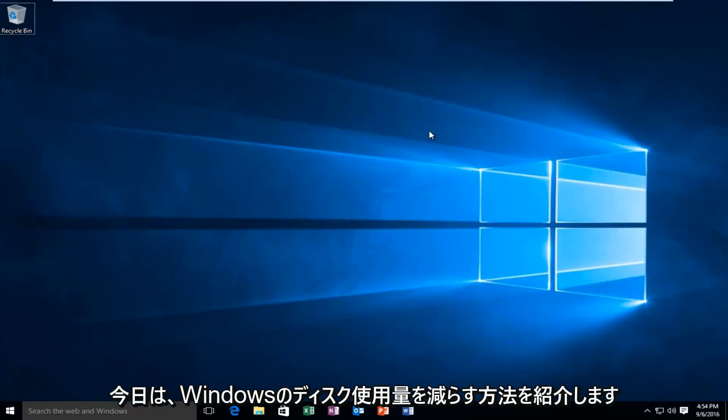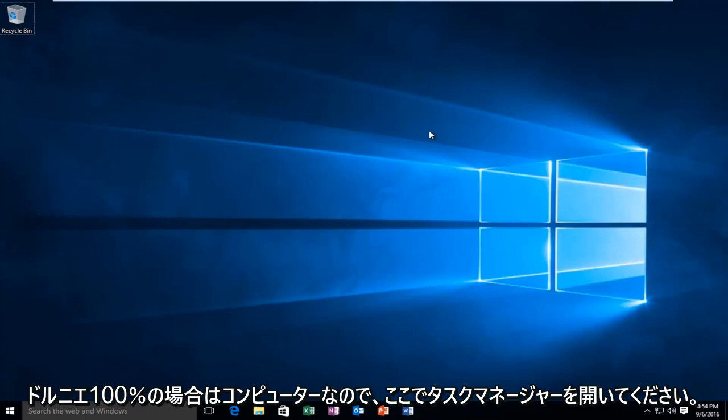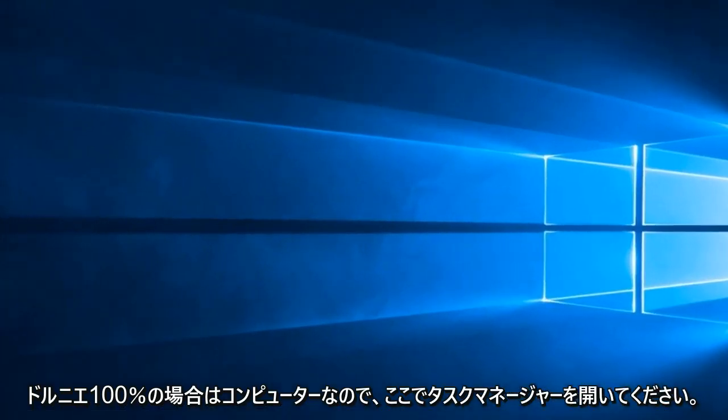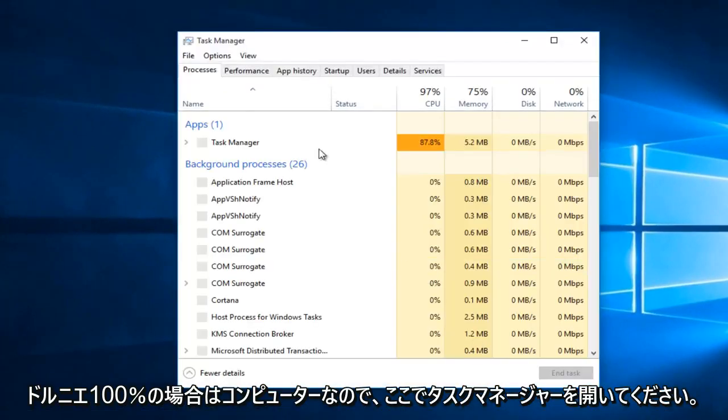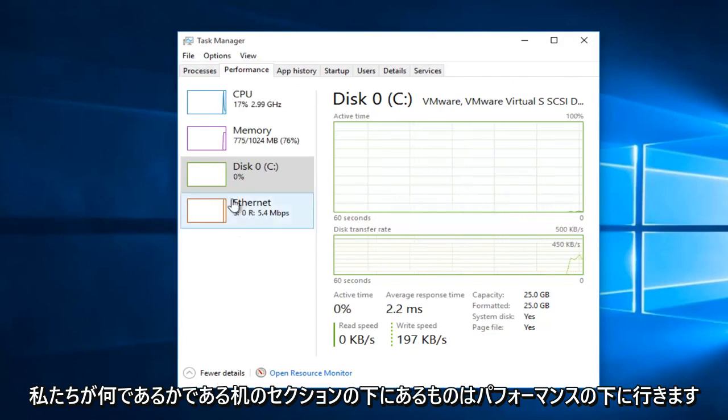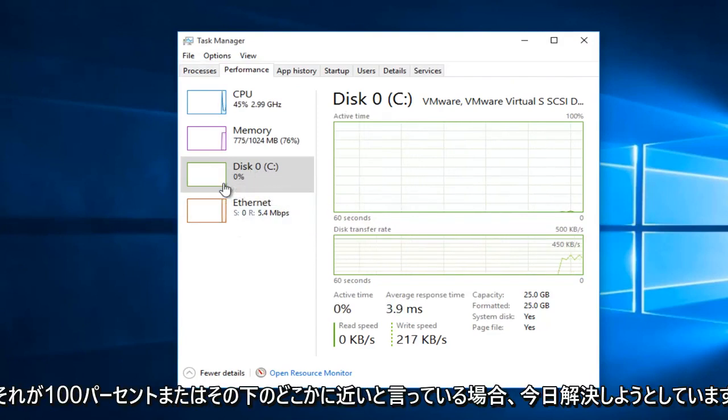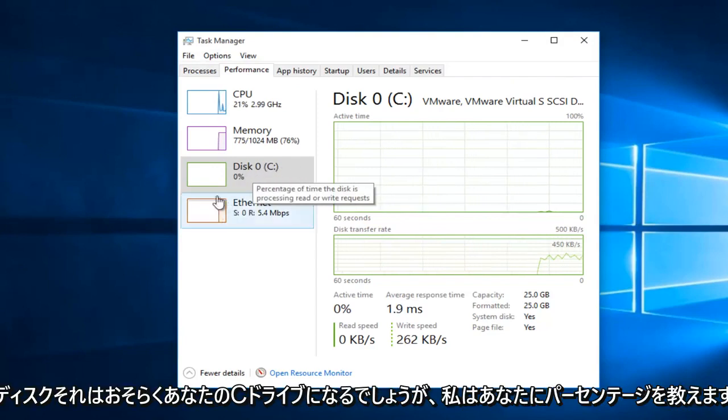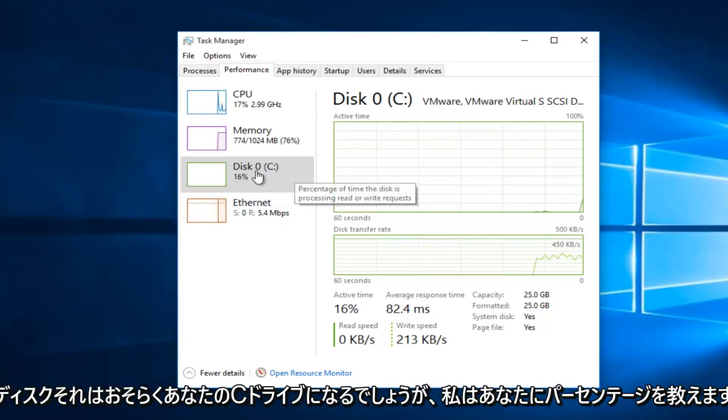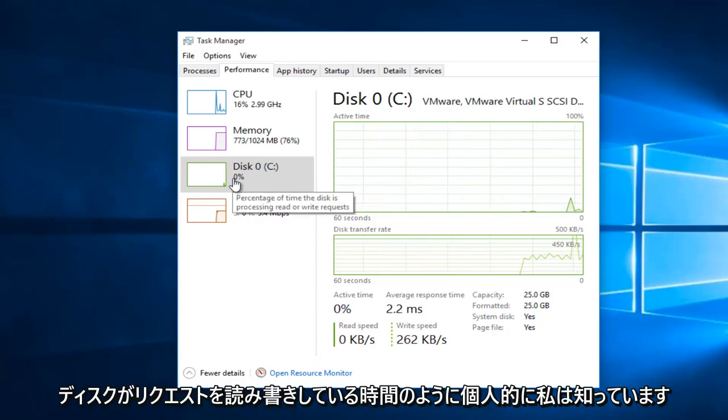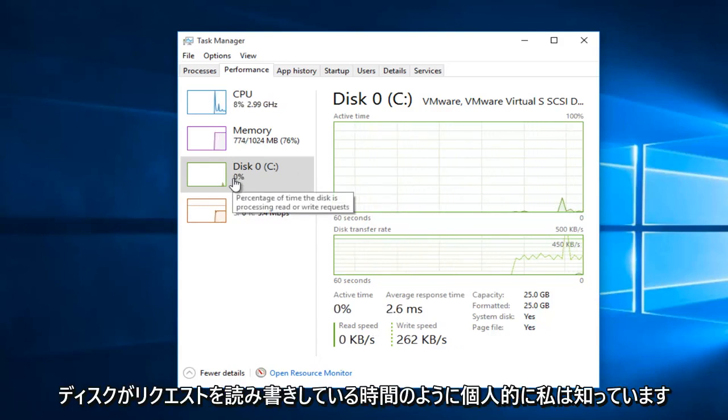Today I'm going to be showing how to reduce your disk usage on your Windows computer if it's at or near 100%. So if I actually open up Task Manager here and we go under Performance, what's underneath the disk section, that is what we are trying to resolve today. If it says 100% or anywhere close to that under disk, it will more than likely be your C drive.